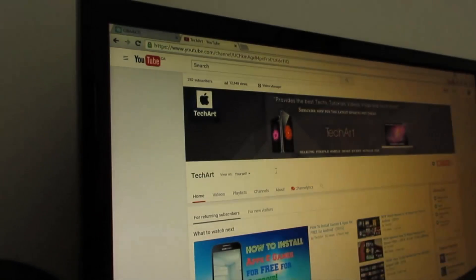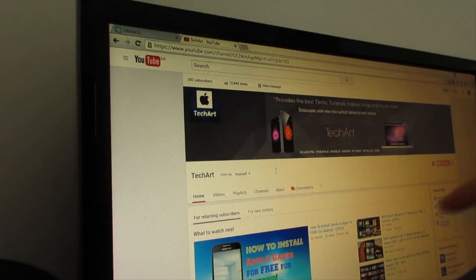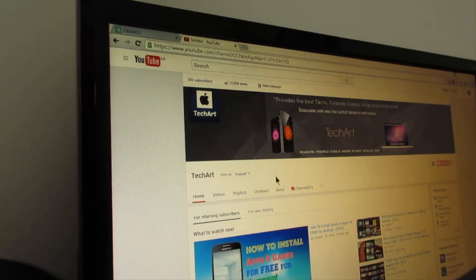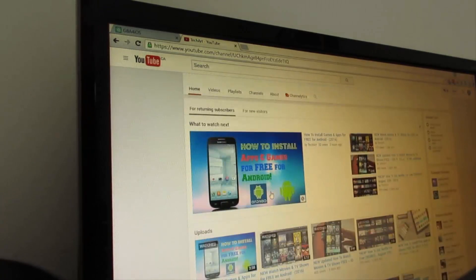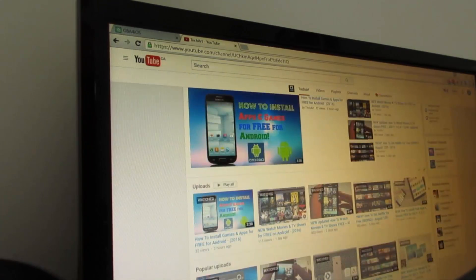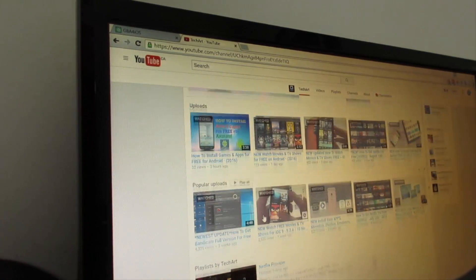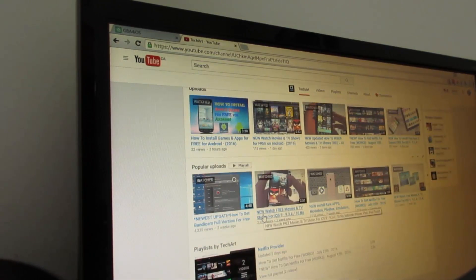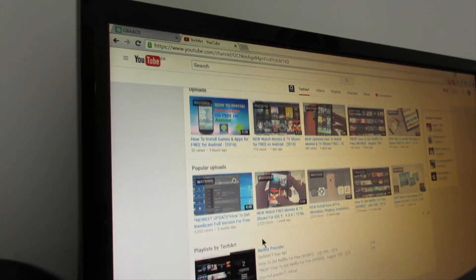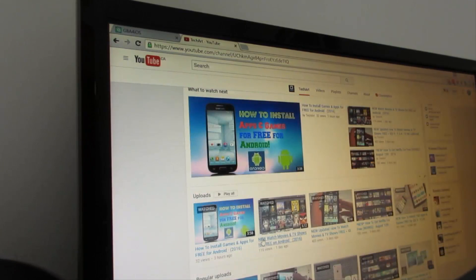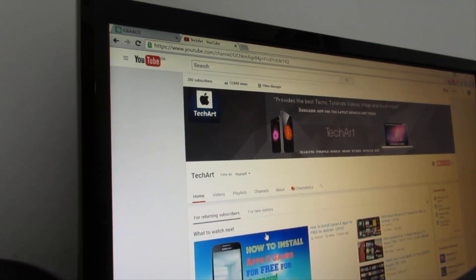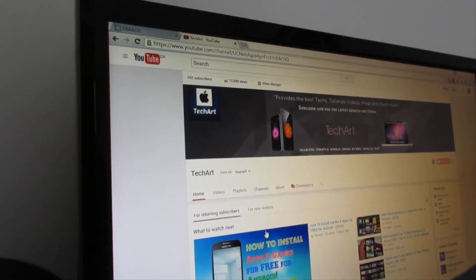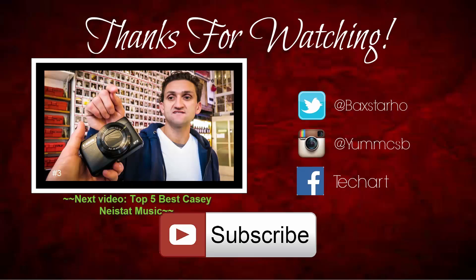If you haven't subscribed to this channel, make sure to go subscribe — I make tutorials on how to watch free movies and TV shows, get paid apps, and much more. Thanks for watching, I'll see you next time. Peace out.